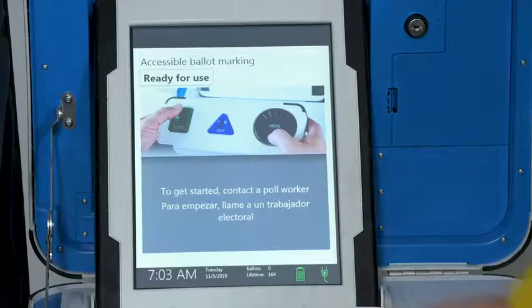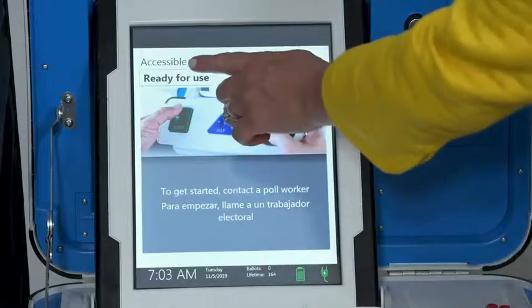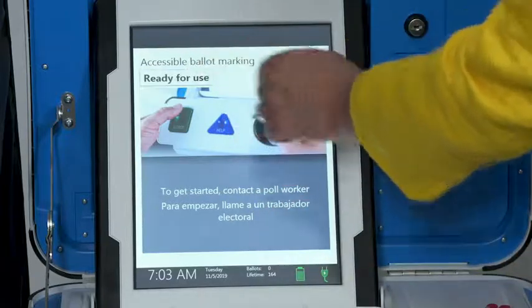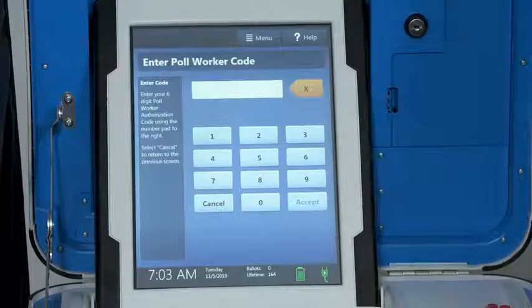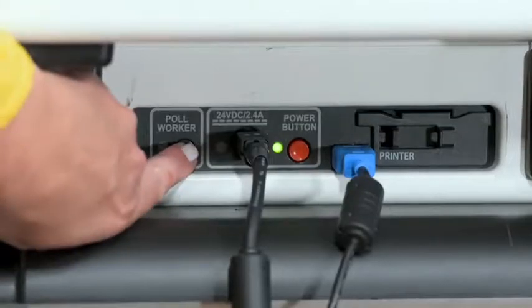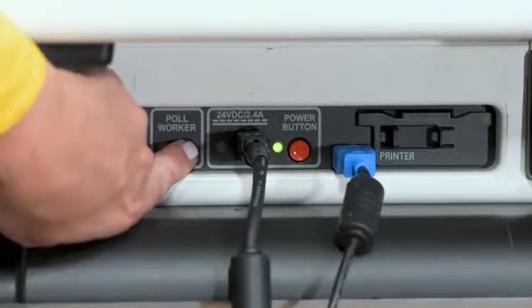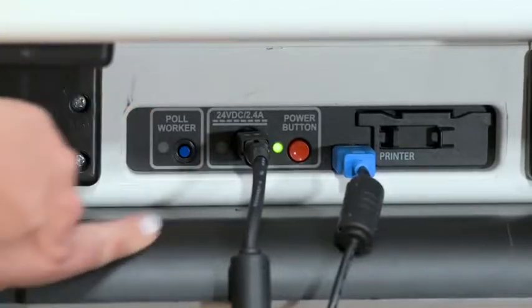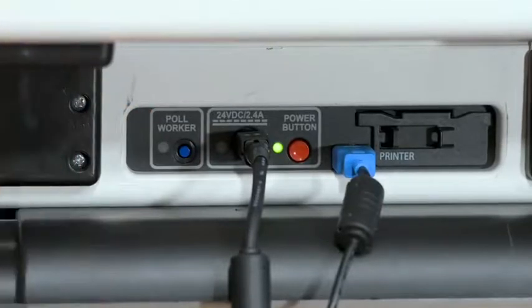Activating a ballot. Press and hold your finger on the ready for use button to continue, or alternately press the blue poll worker button on the back of TouchRider.